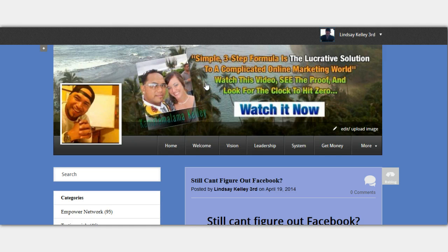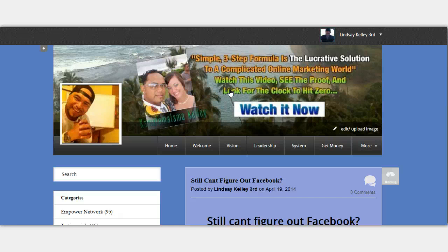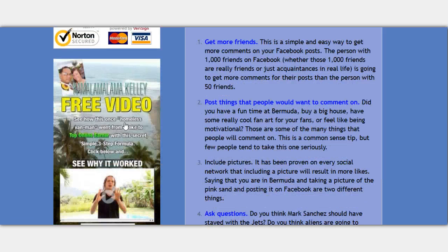This product is from a company called Empire Network. I promote this blogging system for $25. And if you decide to buy, make a decision today to buy the system, you're coded to me. So I'll be your coach and I can walk you through how to create images like this for your clickable banner and how I did it.